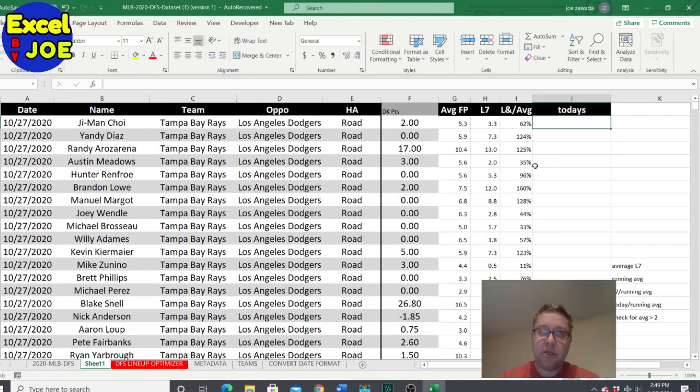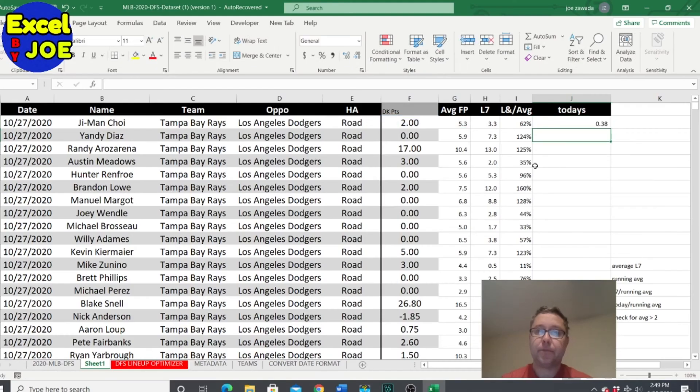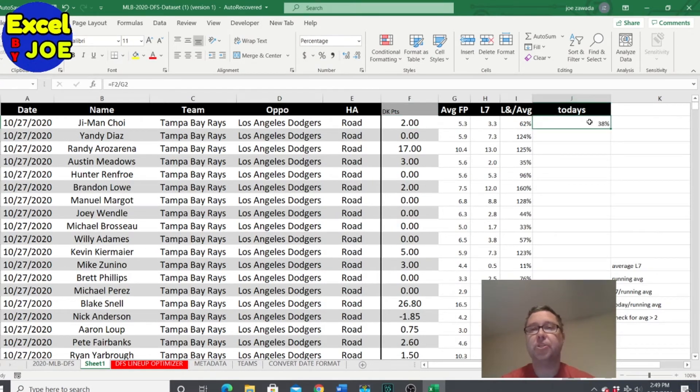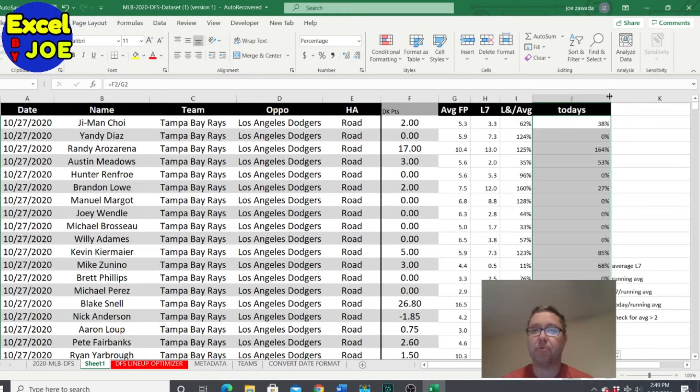And then what we want to do is we're going to run a check for just for today's games. So let's see. All it's going to be is what they actually scored over their average.